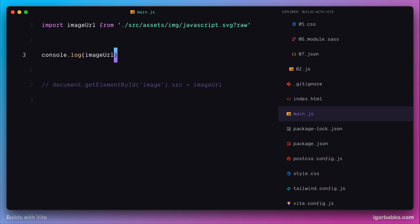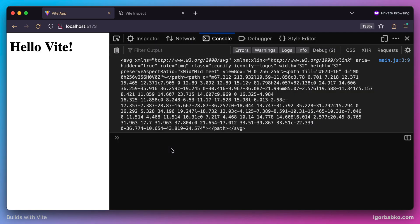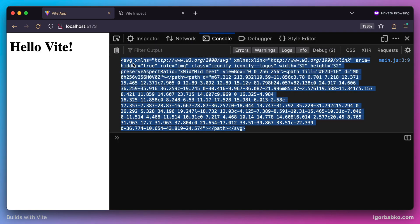In this case, instead of giving us the URL to this image within the imageURL variable, Vite will return the content of the file javascript.svg. We can see this content was printed in the console.